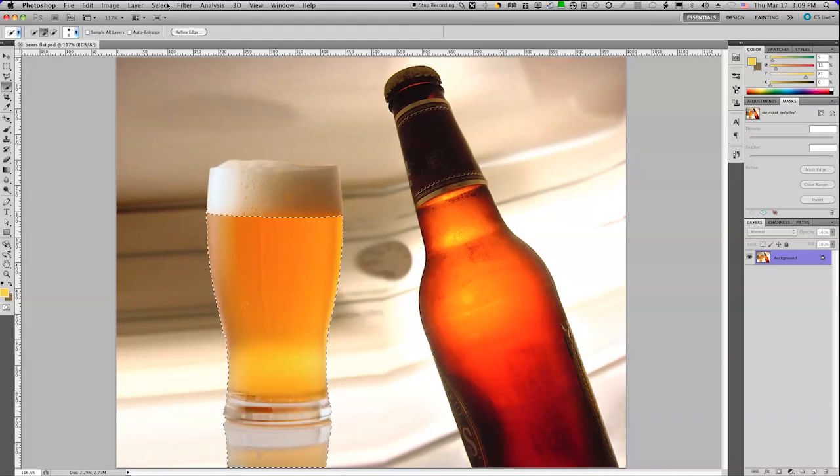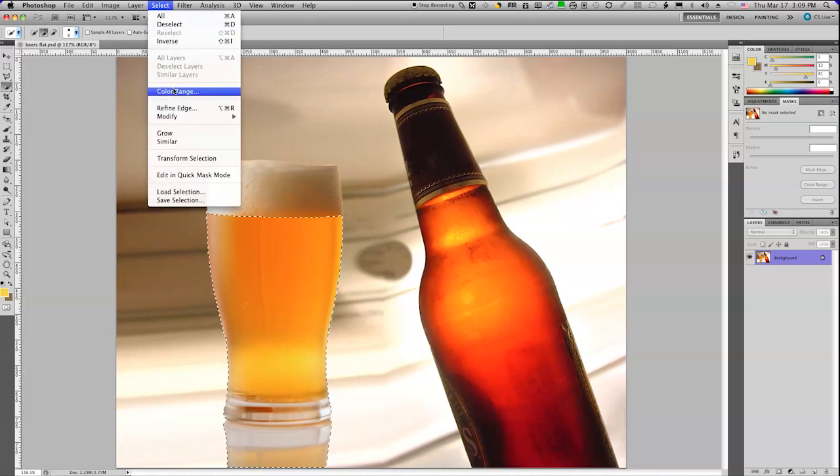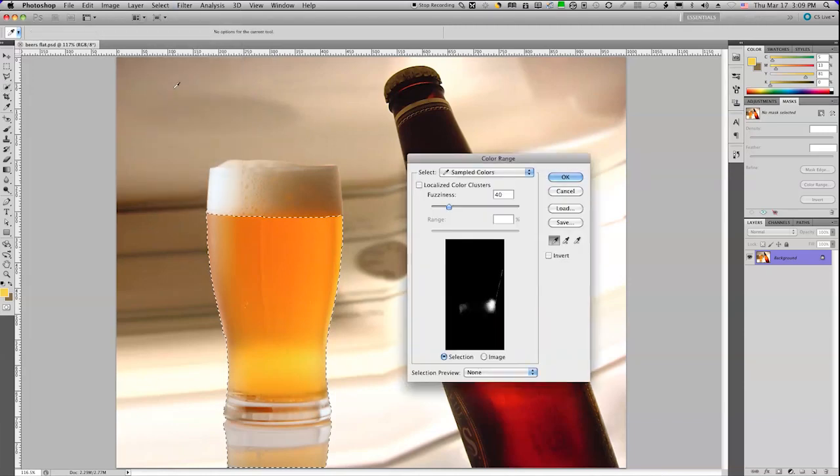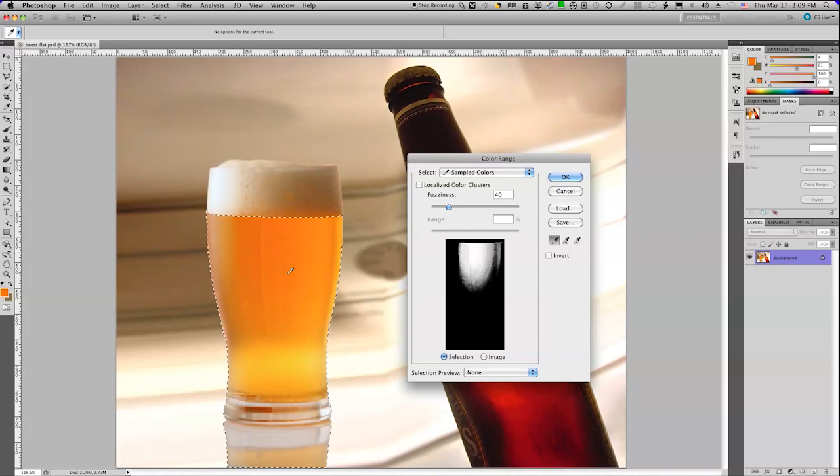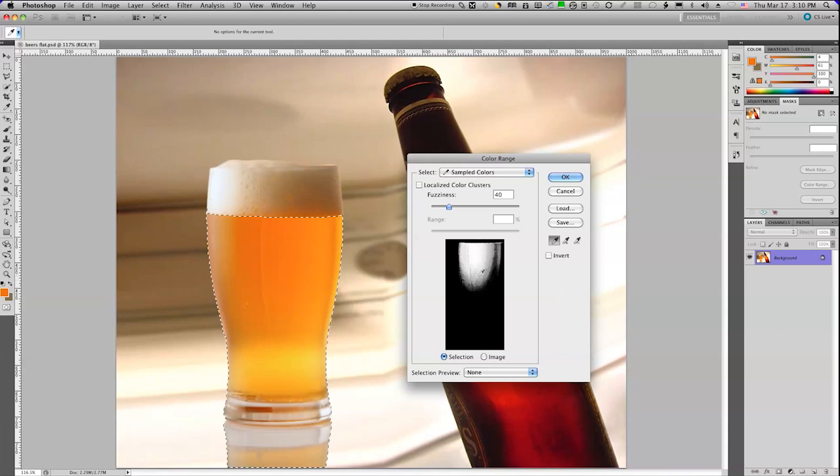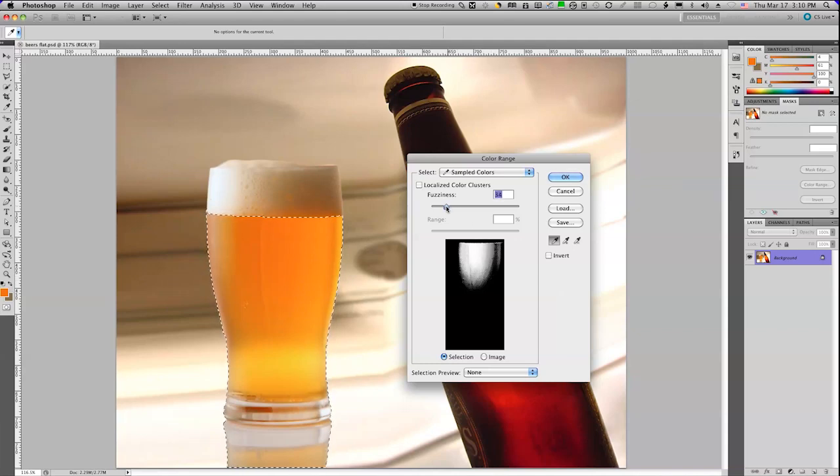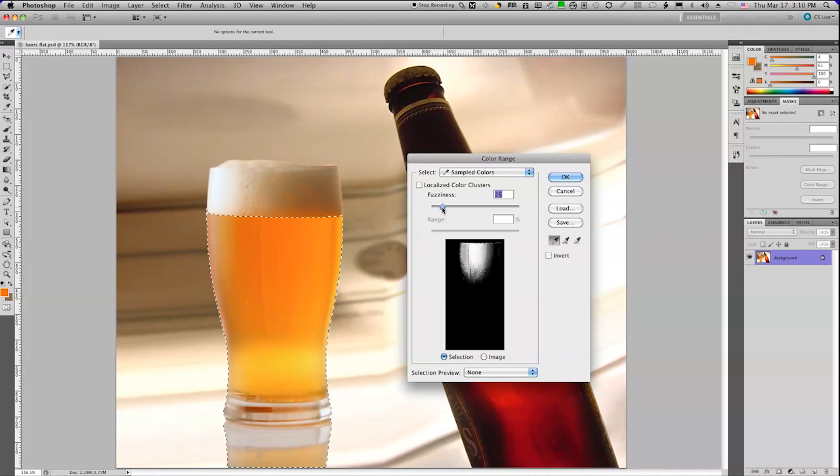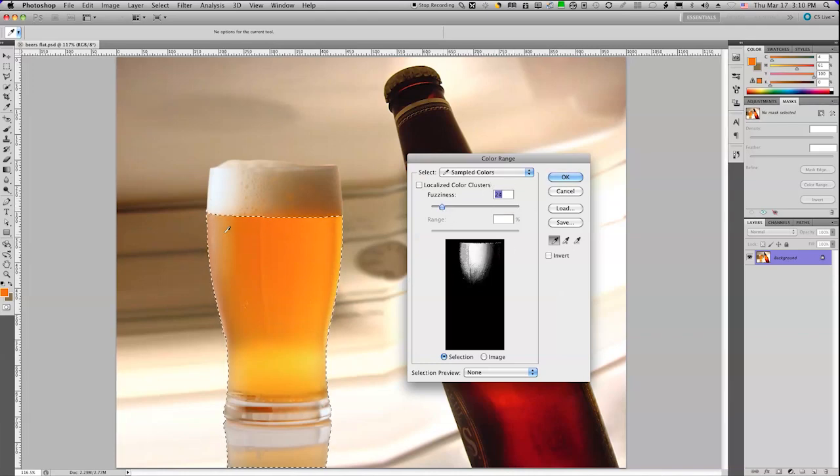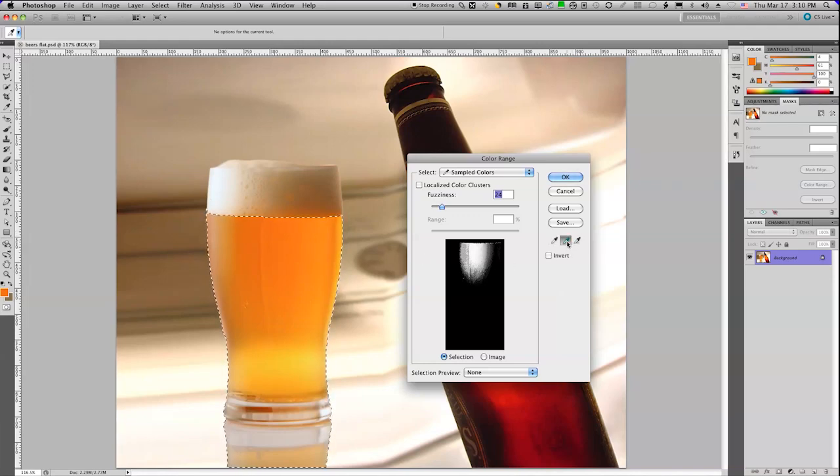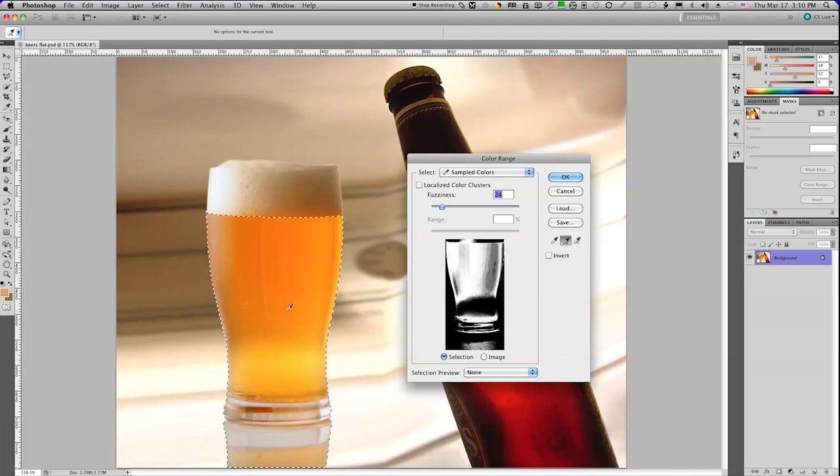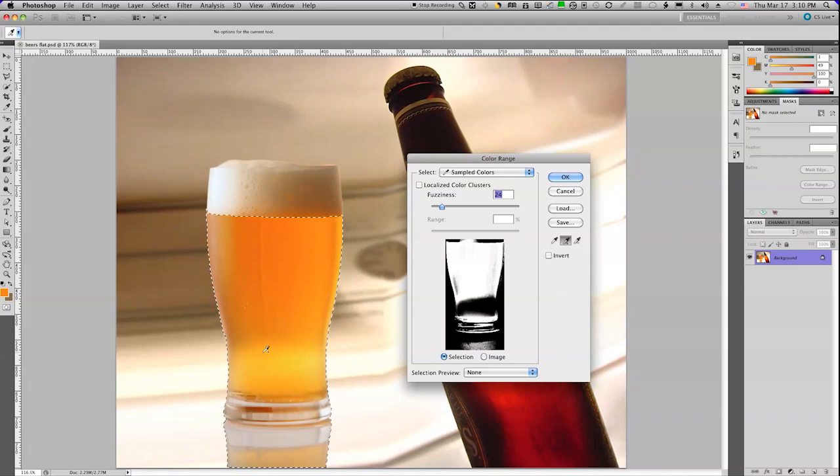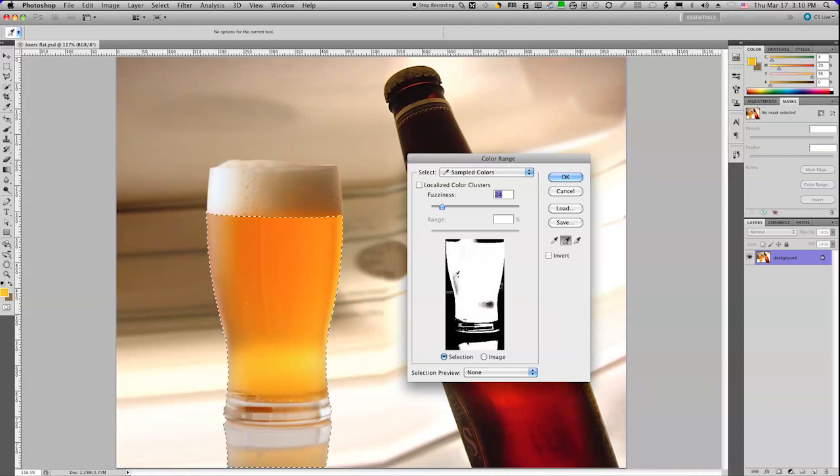If I go up to the Select menu and choose Select Color Range, when I click inside this jar, you'll see that it selects just that range of colors that I've picked. Now you have to be a little careful here. I'm actually going to work with a smaller fuzziness level, which means it's reduced the range of tones that I'm selecting. And I'll use the little plus sign and drag over all the gold tones inside my image. You'll notice that it's starting to exclude those glassy areas.